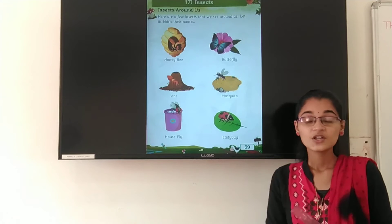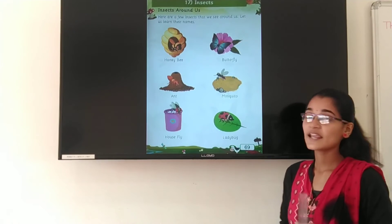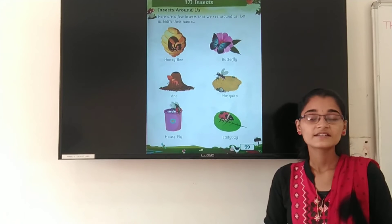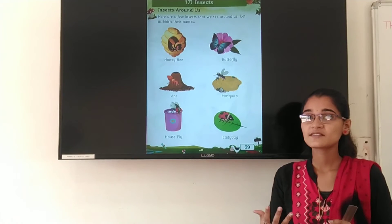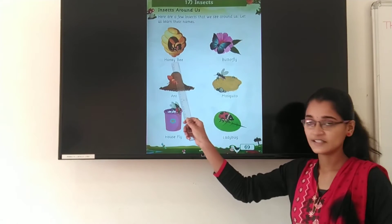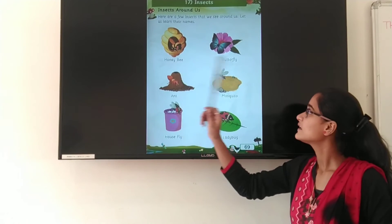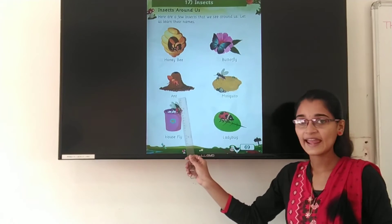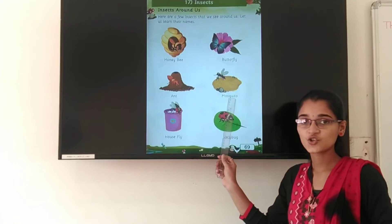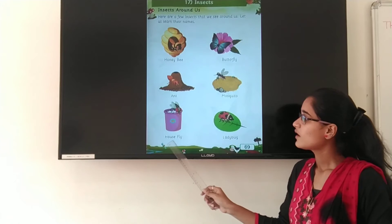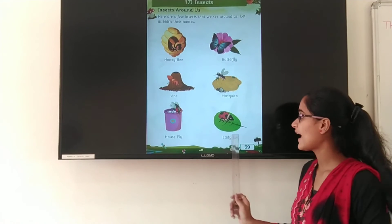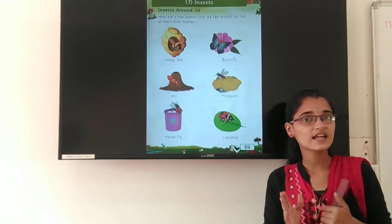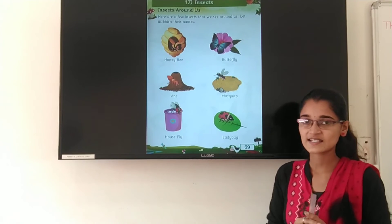So how many insects have we learned today? Honeybee, butterfly, ant, mosquito, housefly, and ladybug. So these are some insects.